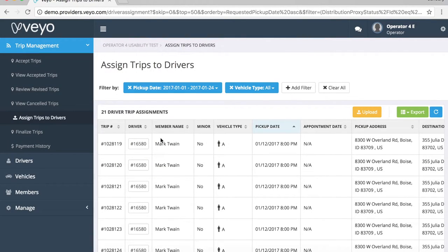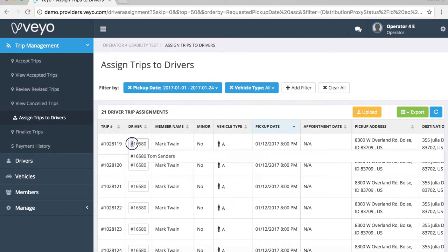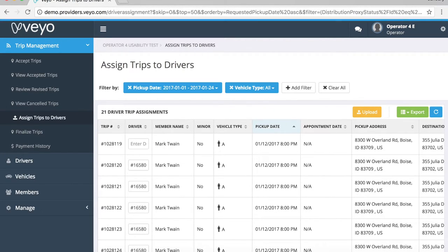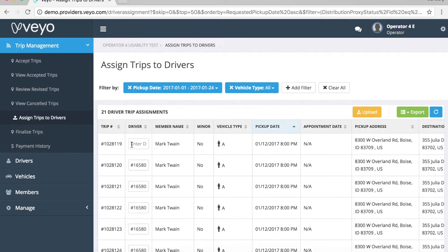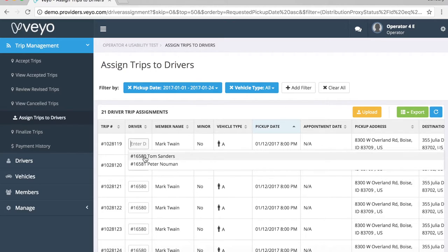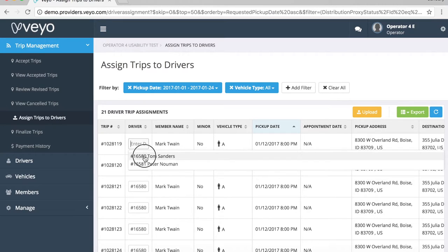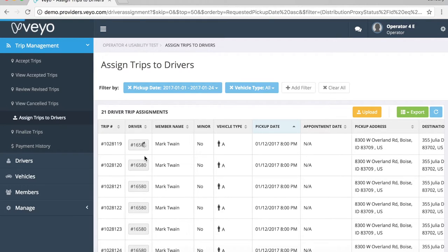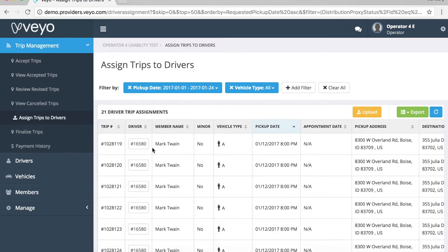There's one last trick that I want to show you in case you need to make a quick change to a trip. As we mentioned earlier, you can easily change the assigned driver directly in the portal. For example, let's say the current driver is Peter Newman. You could reassign this trip to someone else by simply clearing the field and assigning a new driver using the drop-down field. Let's go with Tom Sanders. The system will automatically update the assigned driver information once it's been changed.